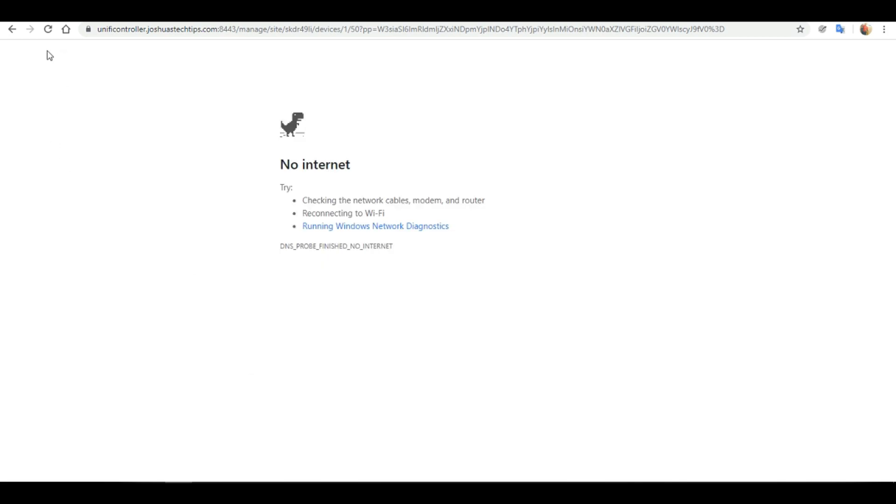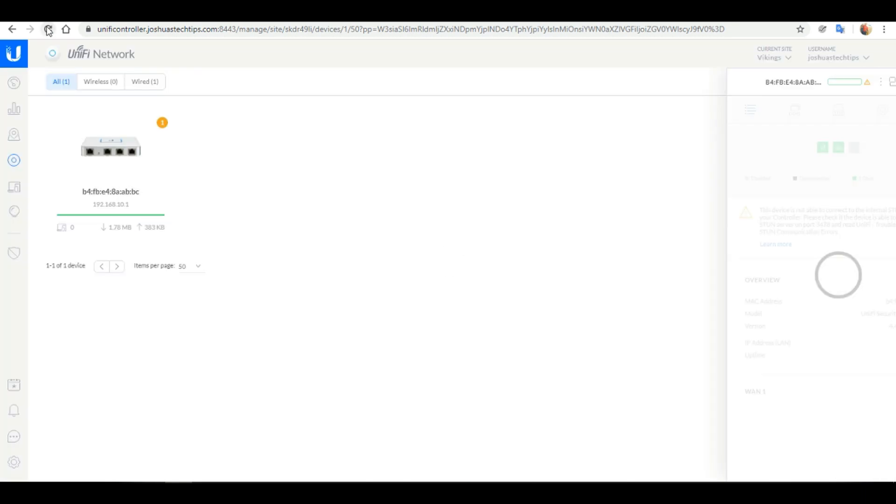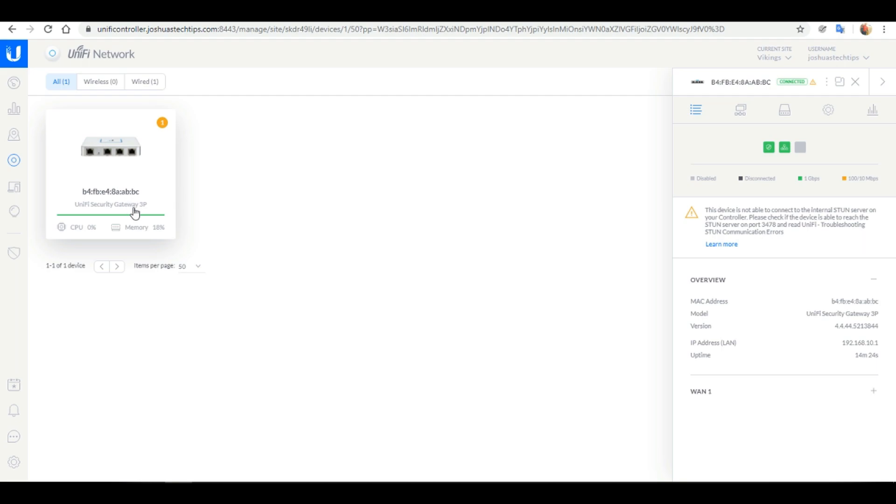Next if we head back over to the controller dashboard and click reload, there we can see our USG has been successfully adopted.